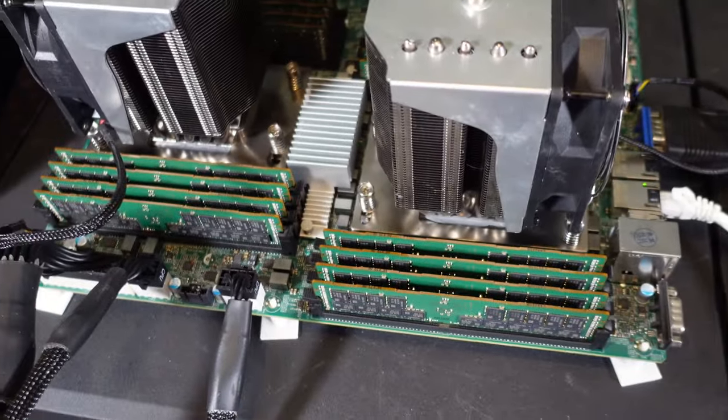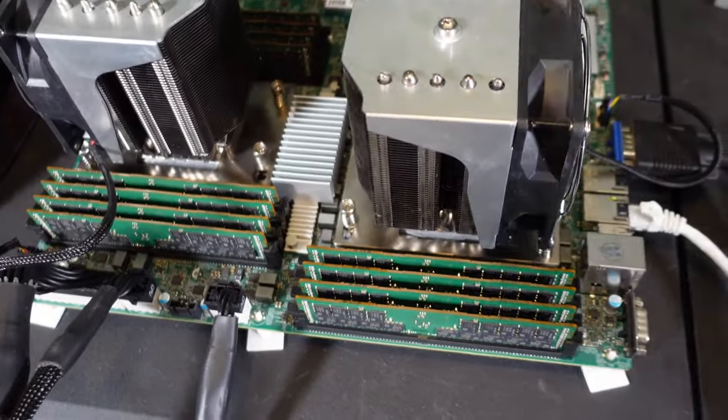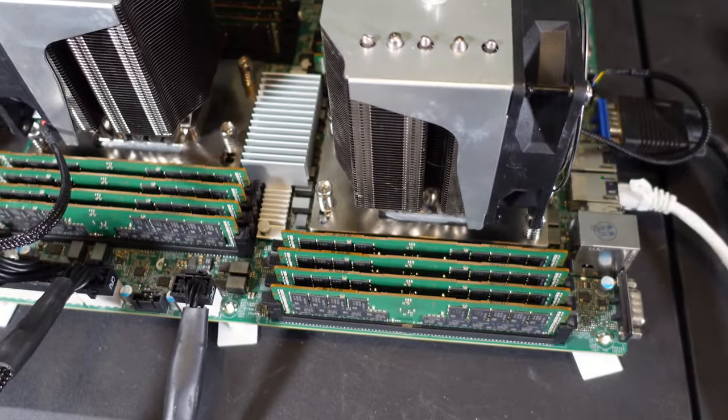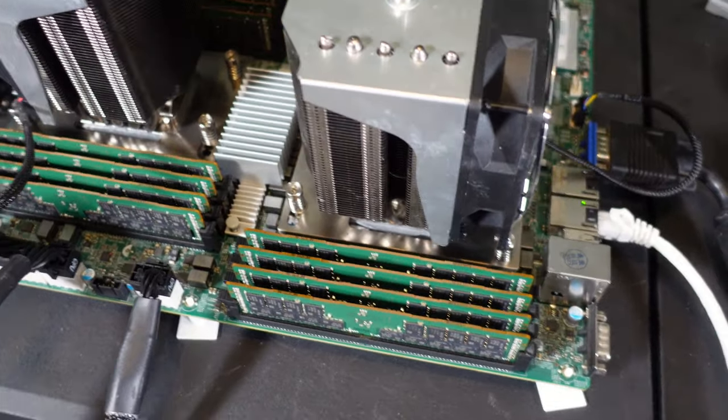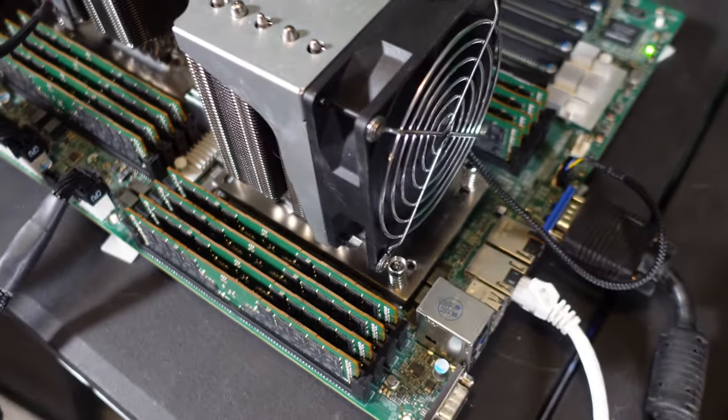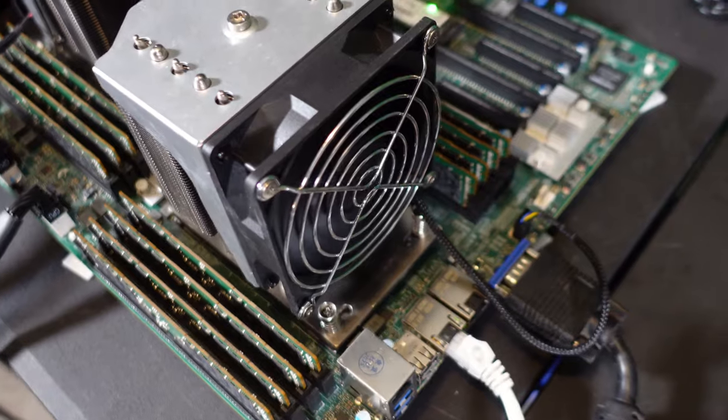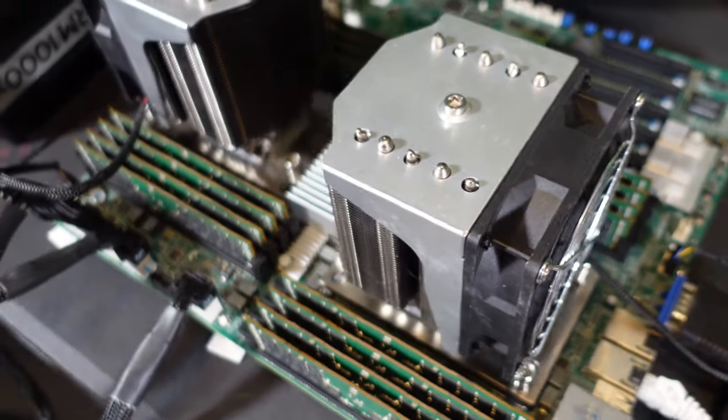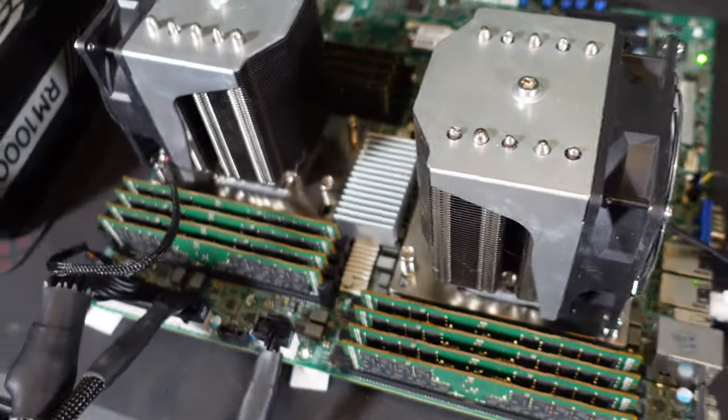If you used all sticks, two sticks, or one stick, they all perform the same in terms of hash rates. Obviously the less sticks is a little more efficient because you didn't have to power all the other RAM. So we're going to see how it plays out with the dual system here.